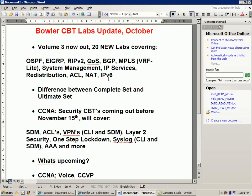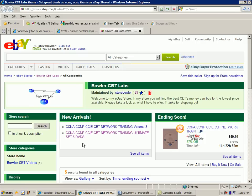We also have an IPv6 lab where we are tunneling IPv6 information over our legacy IPv4 network — otherwise known as IPv6 over IPv4. I've also had some people wonder what's the difference between the complete set and the ultimate set. The complete set is only Volume 1 and 2, where the ultimate set is Volume 1, 2, and 3.